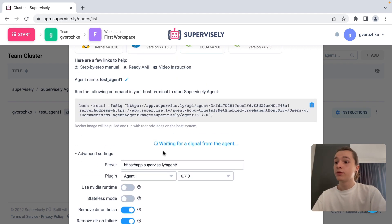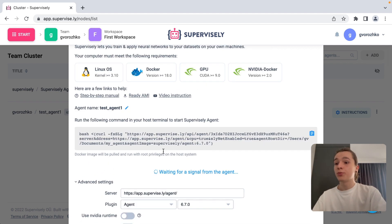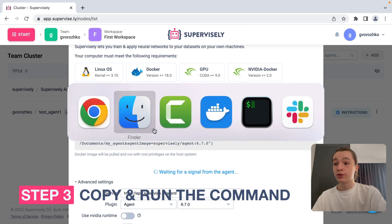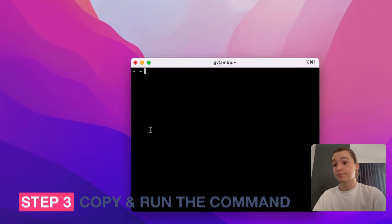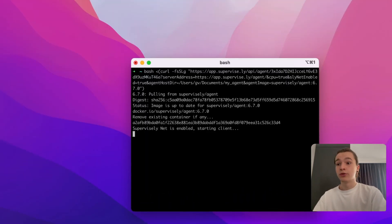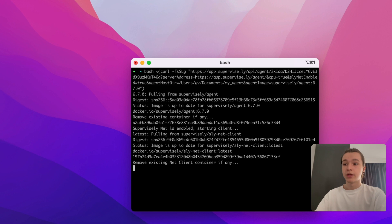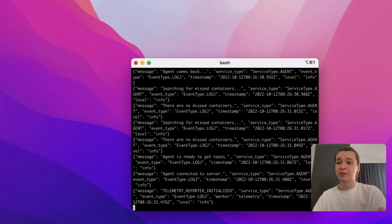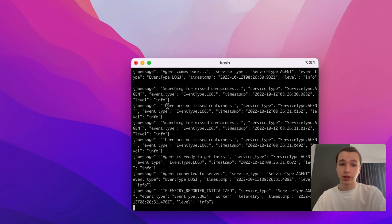Next thing we need to do is to copy the generated command and execute it in the terminal. If you run agent on your computer for the first time, the agent's docker image will be pulled and it may take some time depending on the speed of your internet connection.